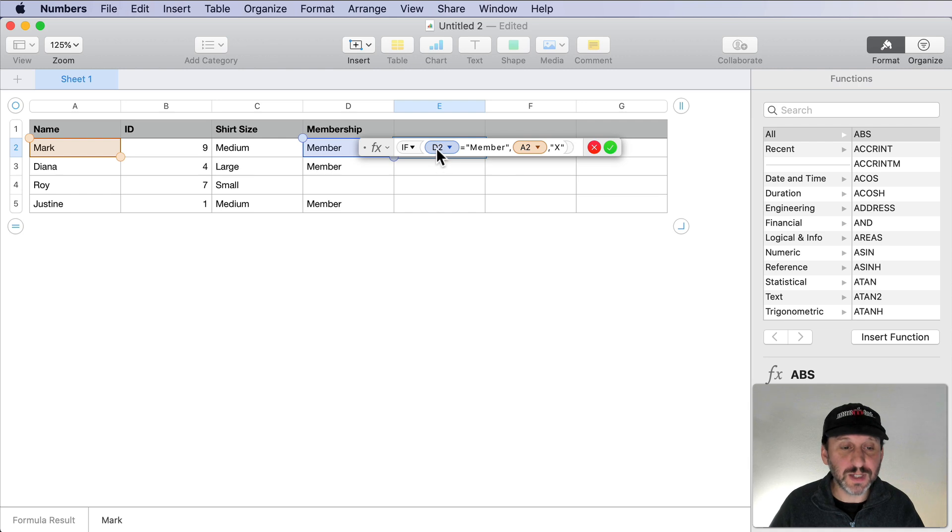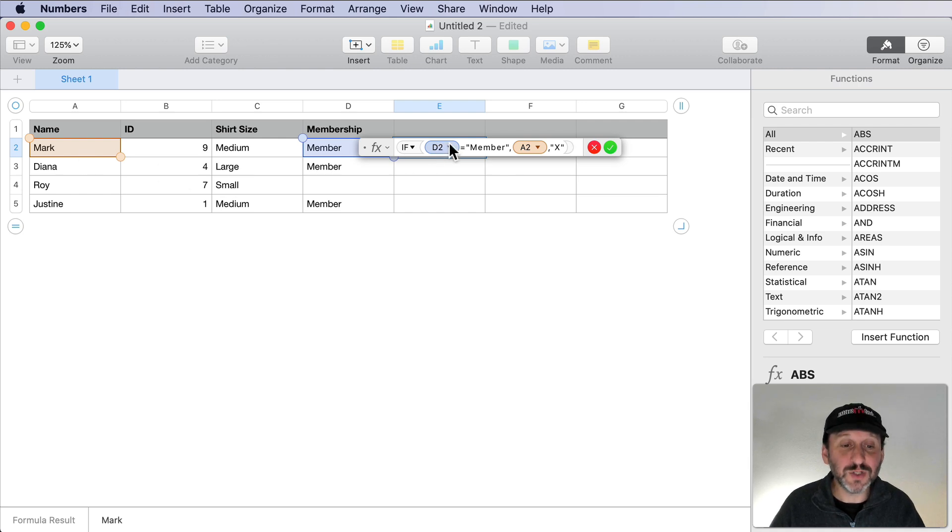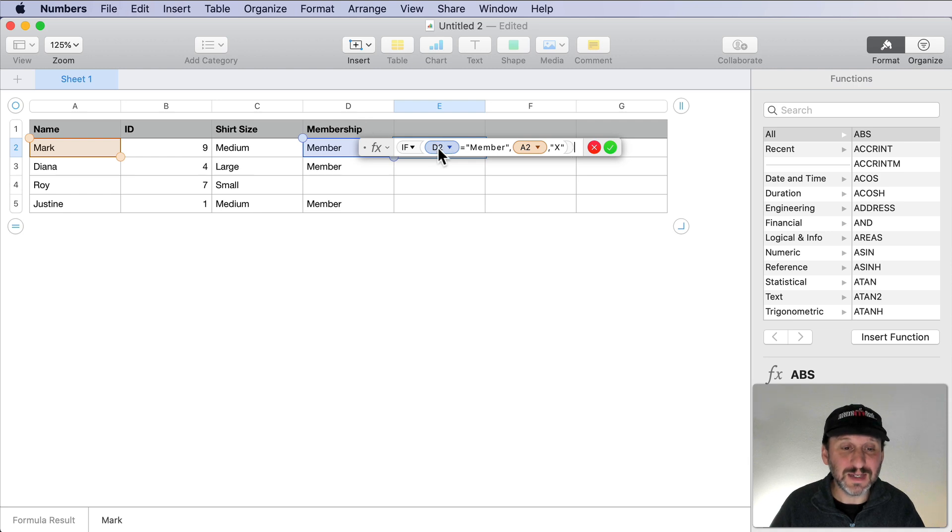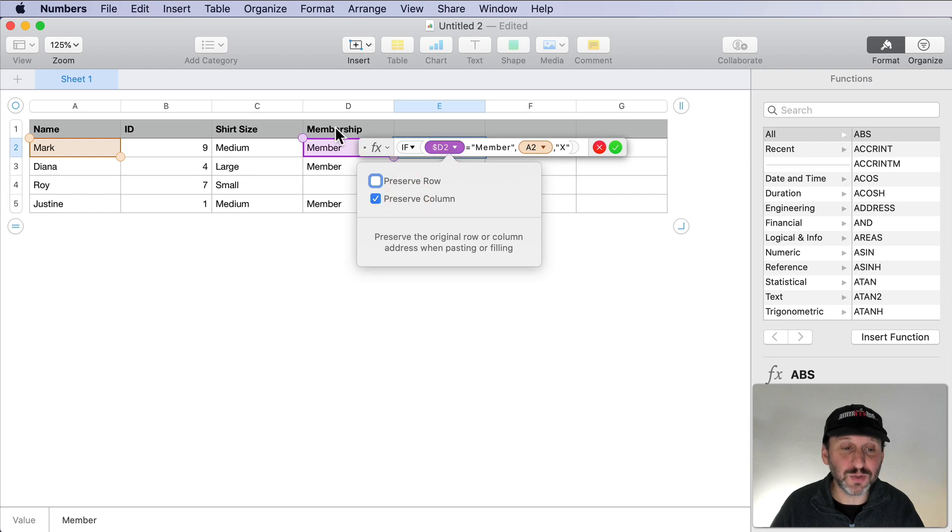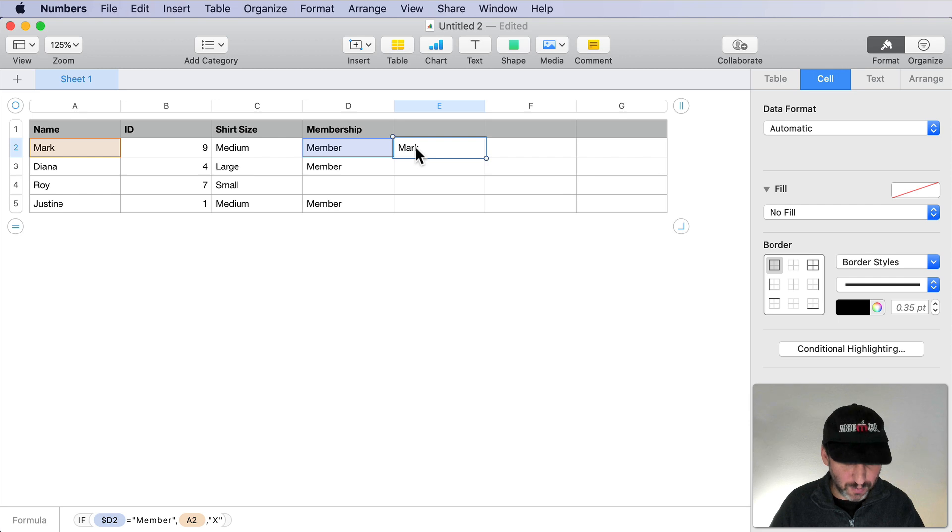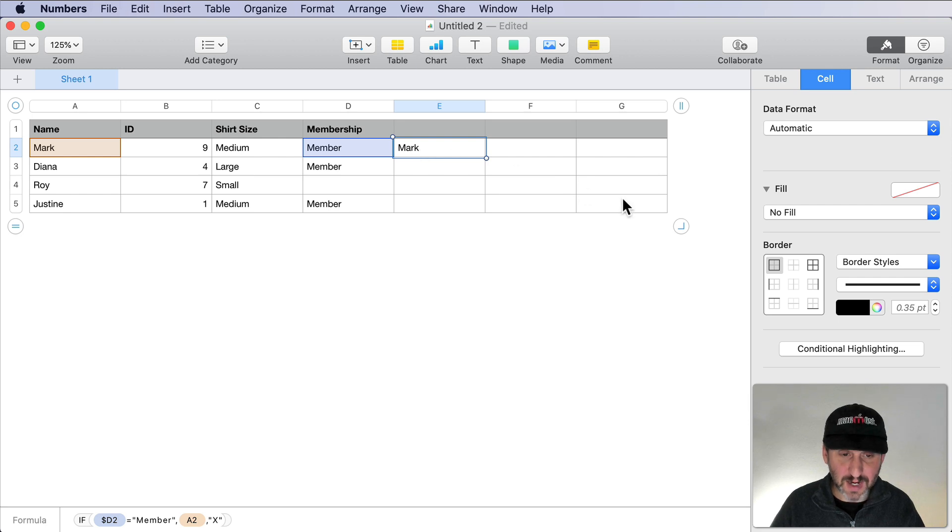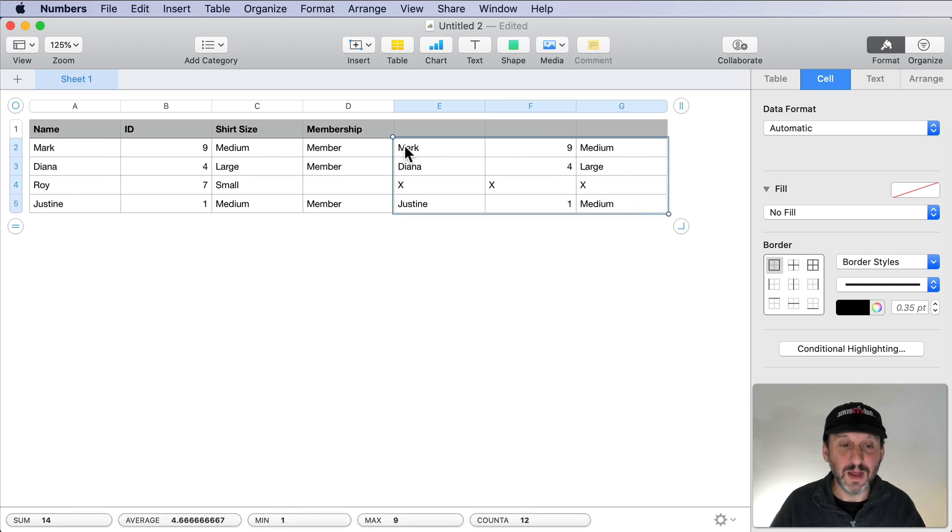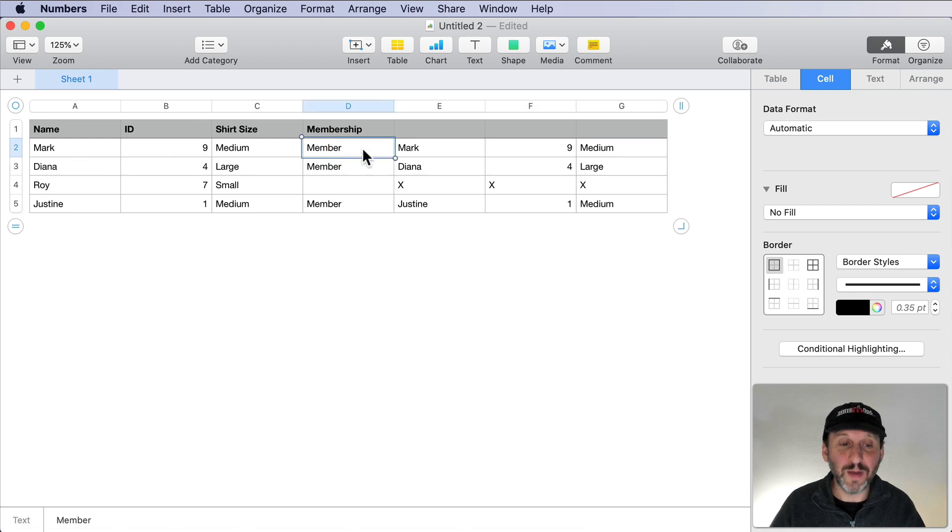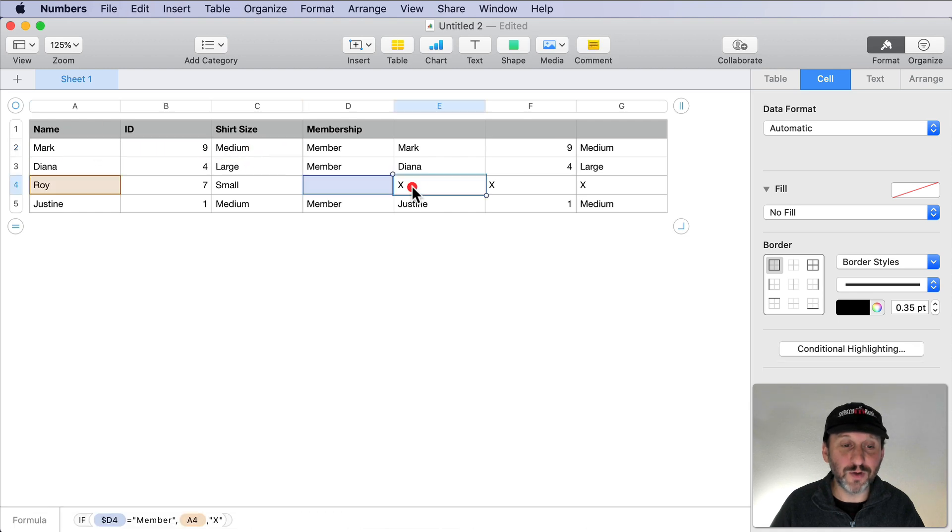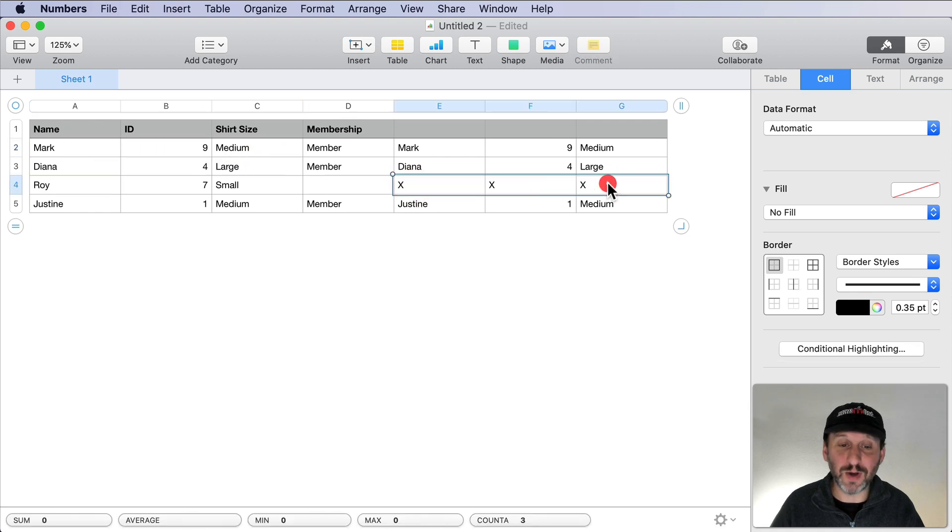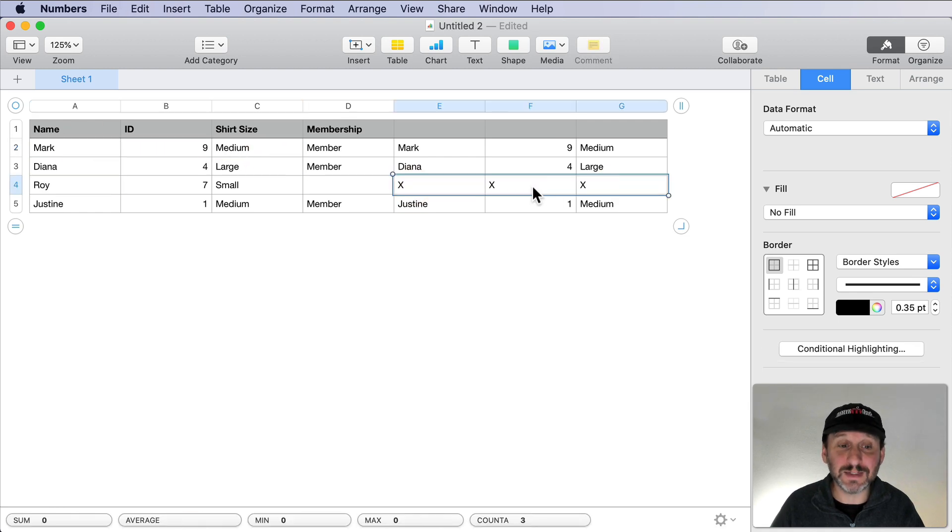I'm going to do IF the value of this cell is equal to member, then put the value of this cell in there. Otherwise put something that would never normally be there. So this works and we can make it so we can easily copy and paste this. First thing we want to do is make sure that this D2 here stays in this column. So we will preserve the column for it, so it's always looking at column D. Then I will copy this and I will paste it throughout. You can see here that in the rows where the word member is here, everything matches. These three match these three. But the one row doesn't have member in it, I just get X's in it now.